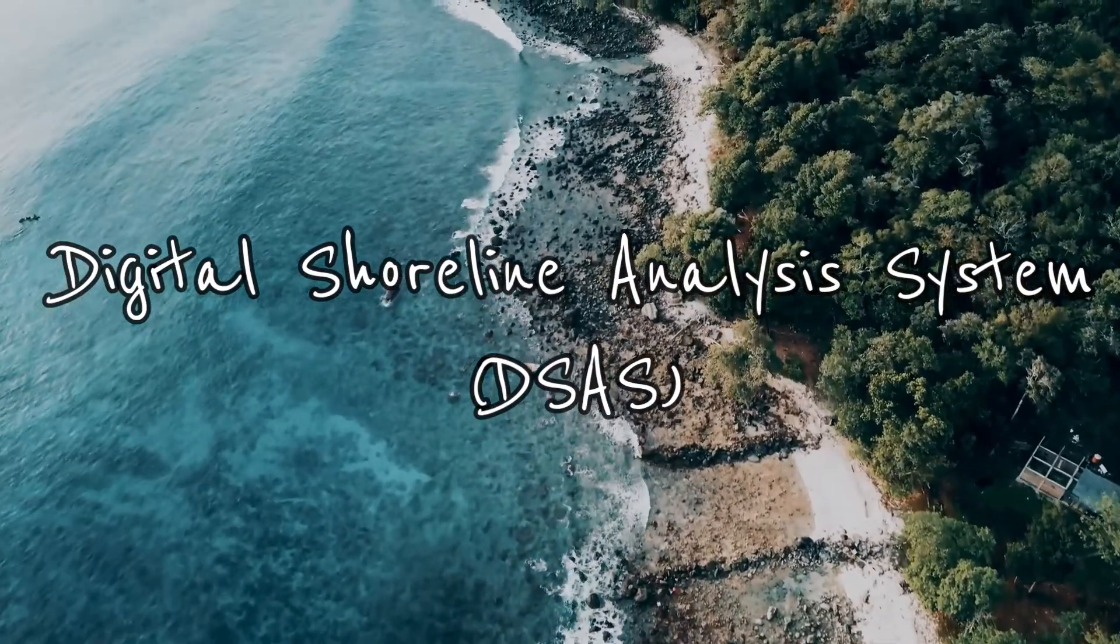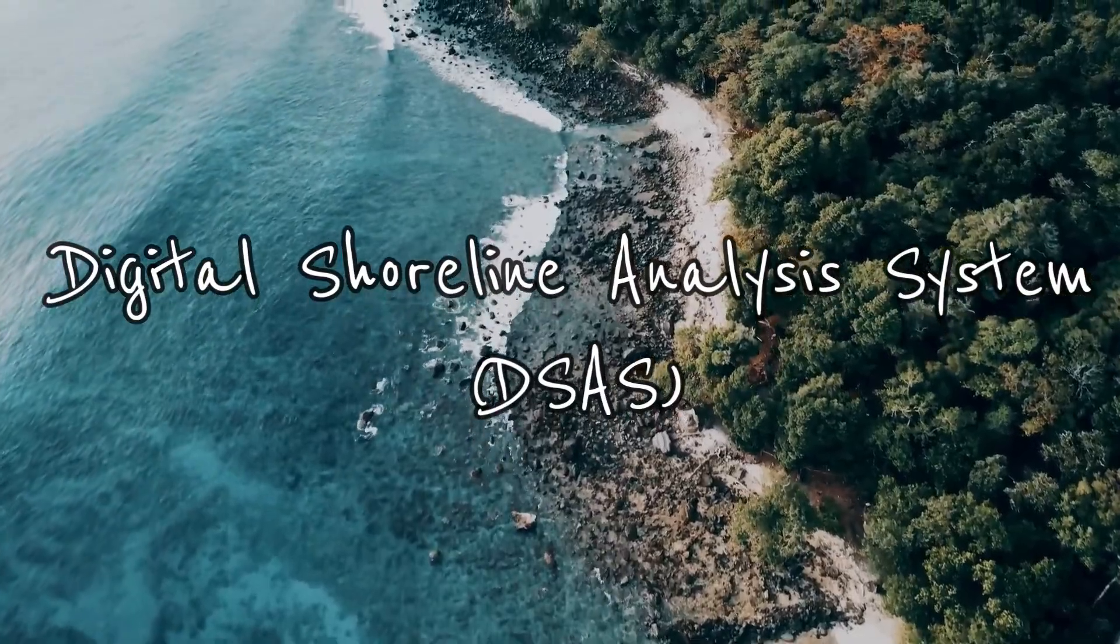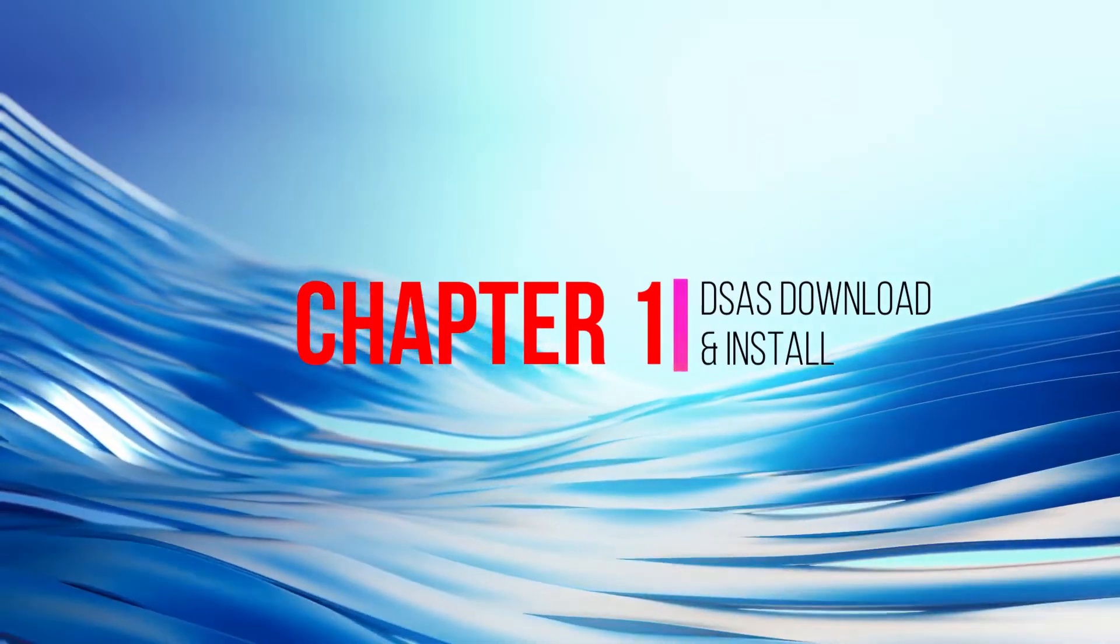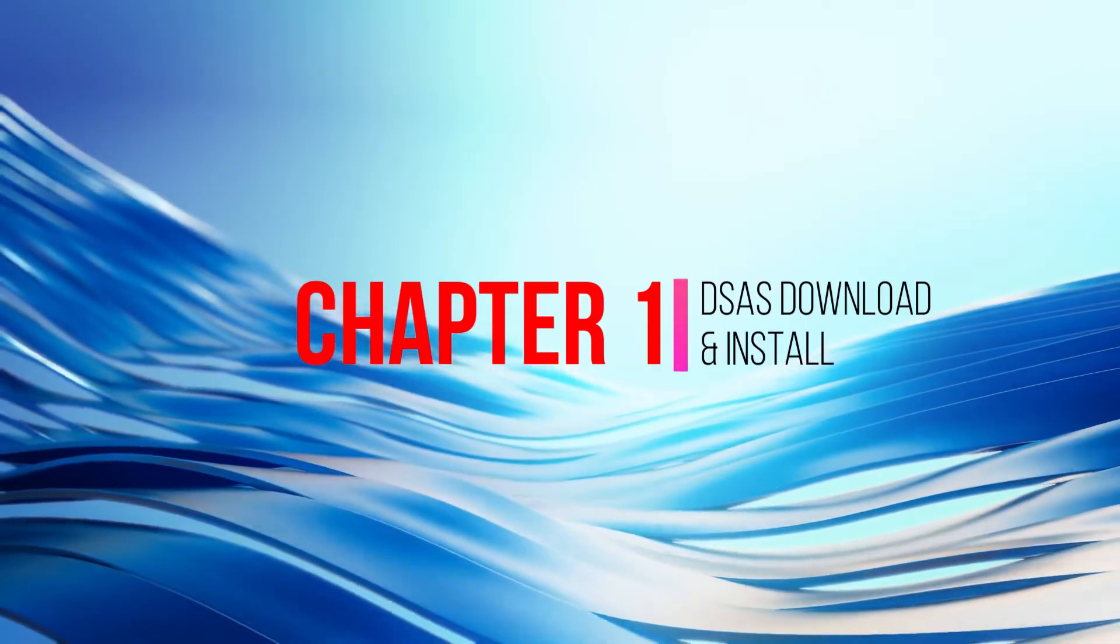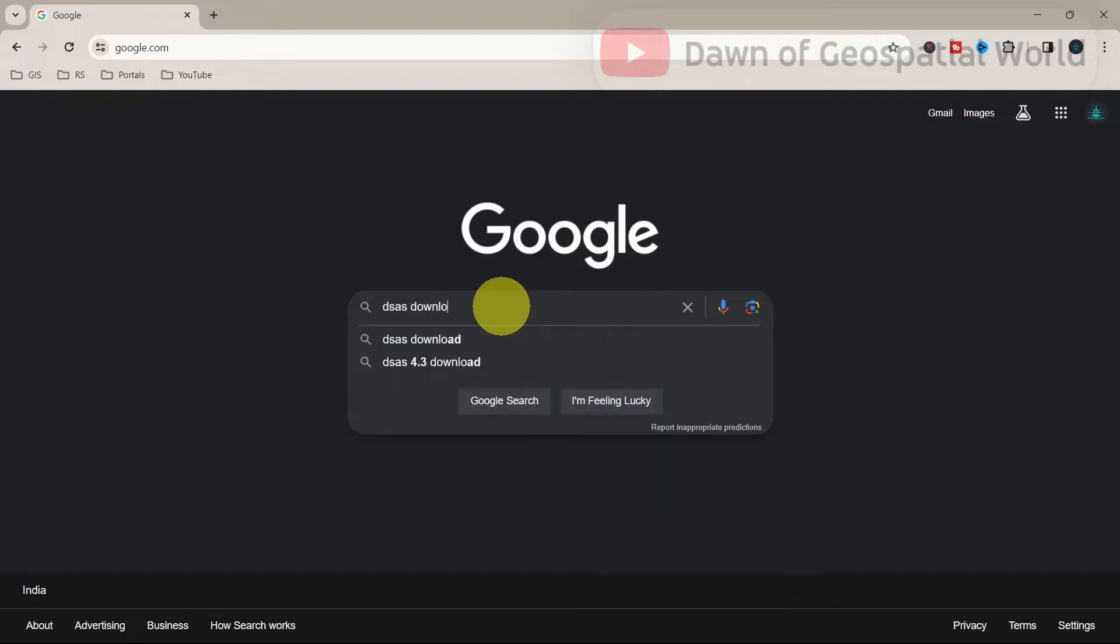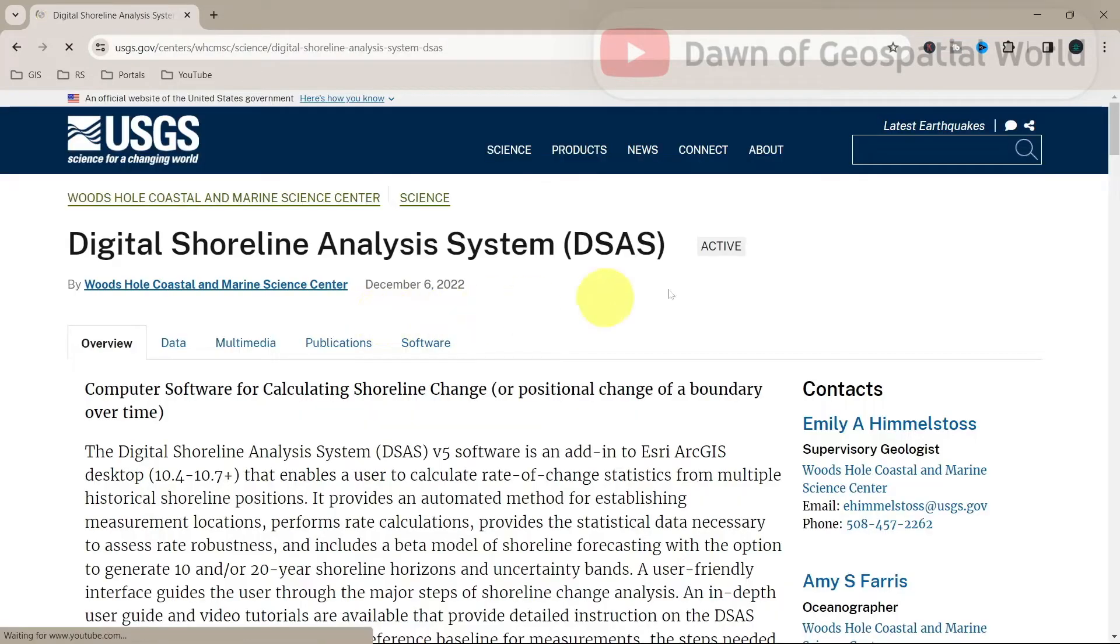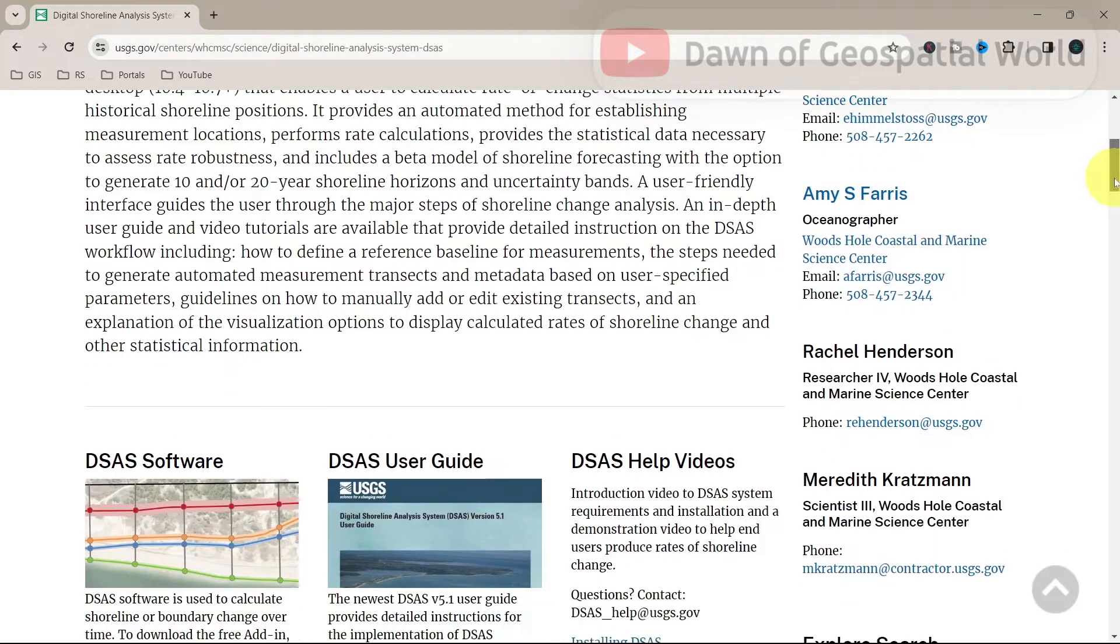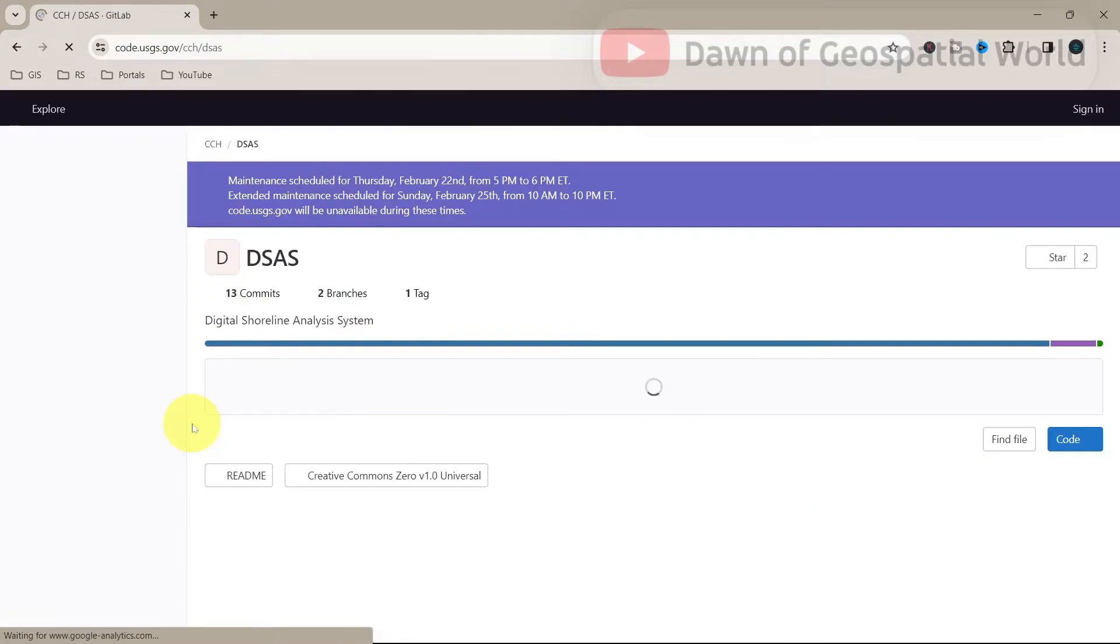We need to download and install this add-in in our ArcMap system. Search DSAS Download in Google and go to USGS link. This add-in is compatible with ArcMap version 10.4 to 10.8. To download this tool, click on Download Software and download it as a zip folder.